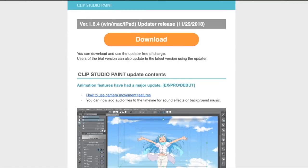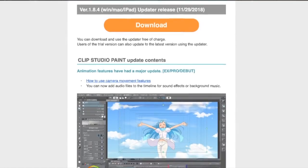I'm a little bit excited because on November 29th, Clip Studio Paint — you know the software I use a lot — came out with version 1.8.4. I was just browsing through what features they added this time, and I was like, oh yeah cool. Animation features. Awesome.